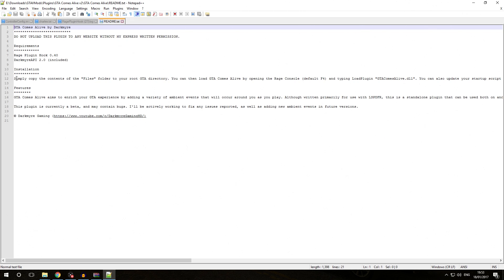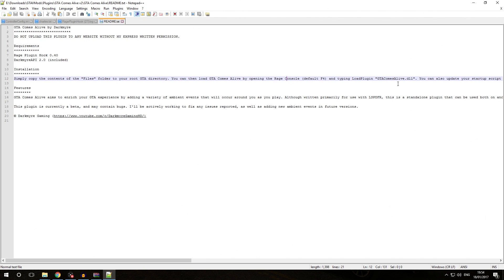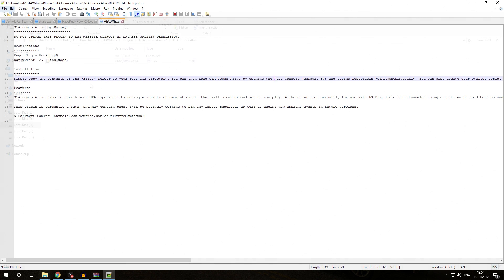The installation says simply copy the contents of the files folder to your root GTA directory. You can then load GTA Comes Alive by opening the Rage console F4 and typing load plugin gtacomsalive.dll. This part is very telling on what kind of plugin you're dealing with. By seeing this part about loading the Rage console and typing load plugin, we know this is a standalone Rage Plugin Hook plugin. All standalone Rage Plugin Hook plugins must be loaded via the Rage console.